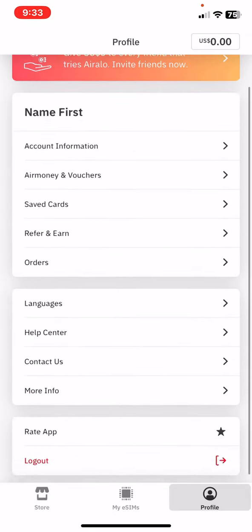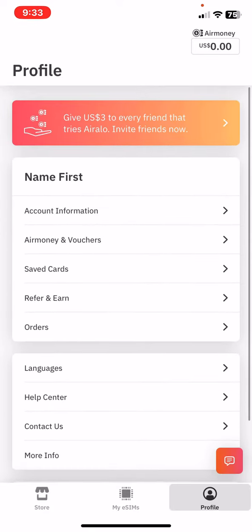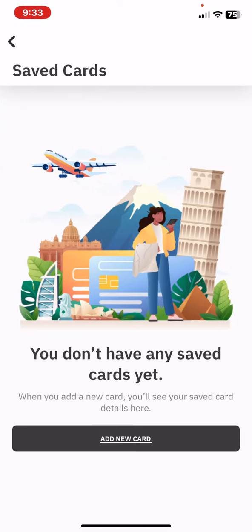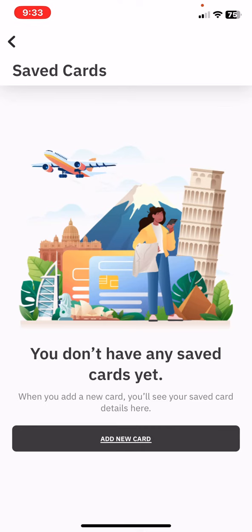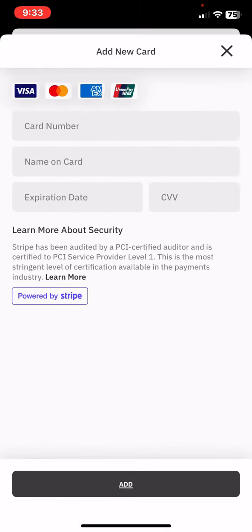Then, at the profile section, click on the saved cards button, and then click on the add new card button.